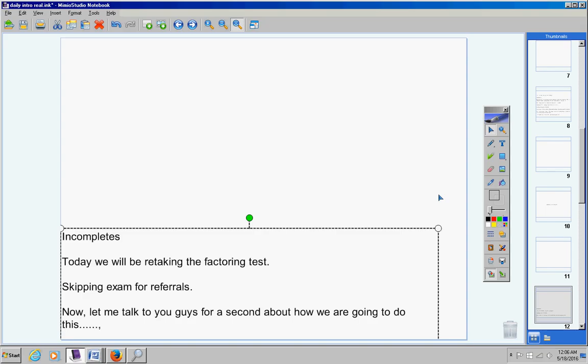So you three students plus anyone else who did not turn your notes in yesterday, if you're taking the test today, you must get all of that turned in by Friday. If you don't have all of these notes turned in by Friday, then your test that you're taking today will not count.